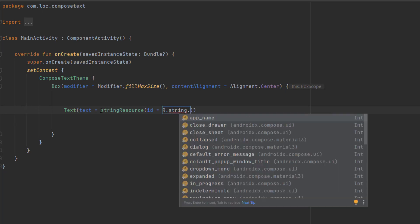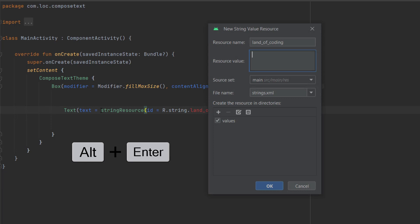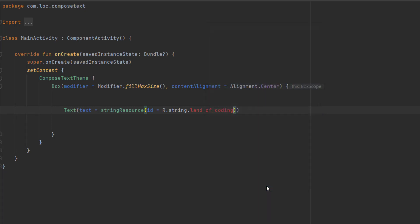For example, I'm going to create a new string called Land of Coding. Click Alt and Enter to extract this, add the text, then click on OK.